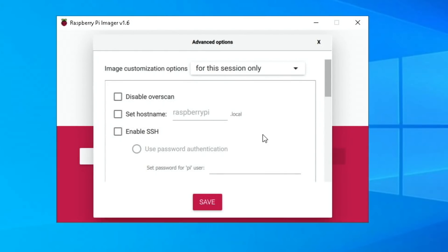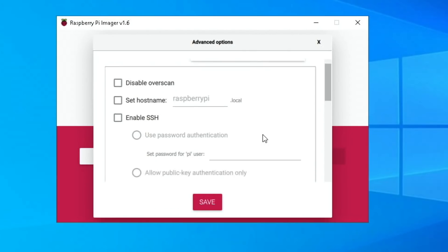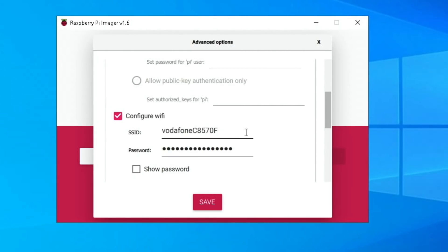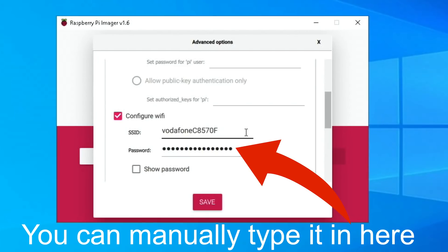These advanced options are particularly useful for people who have to write a lot of Pi images, especially in schools and colleges where they want to put in the network password. This is the unique thing to Windows: when writing an operating system, if you click on configure Wi-Fi it will automatically put in the SSID of your network and also the password, but only Windows does this — Mac and Linux don't write the password.